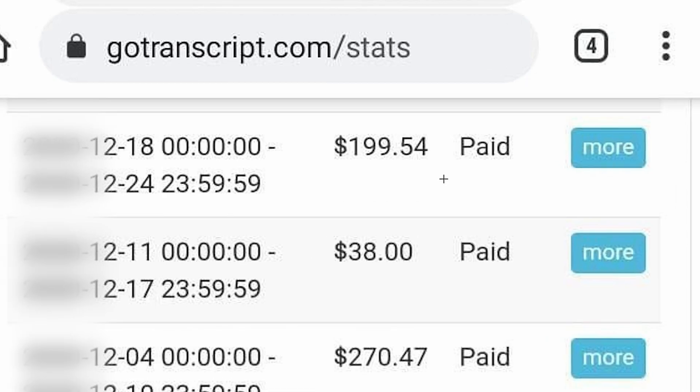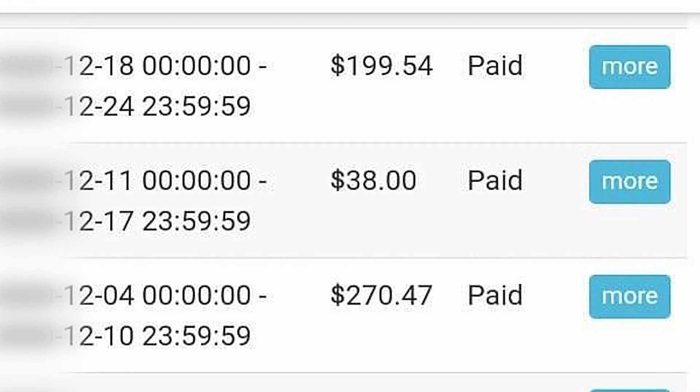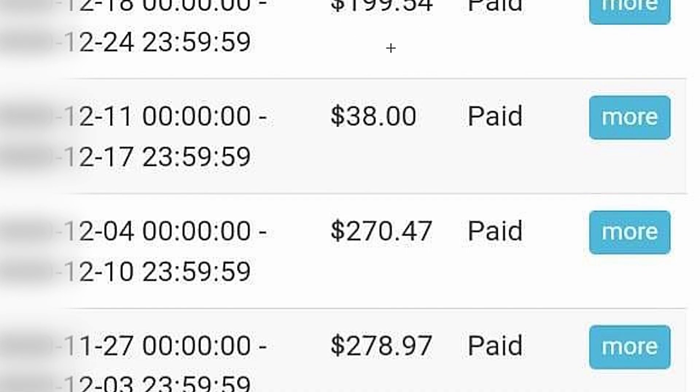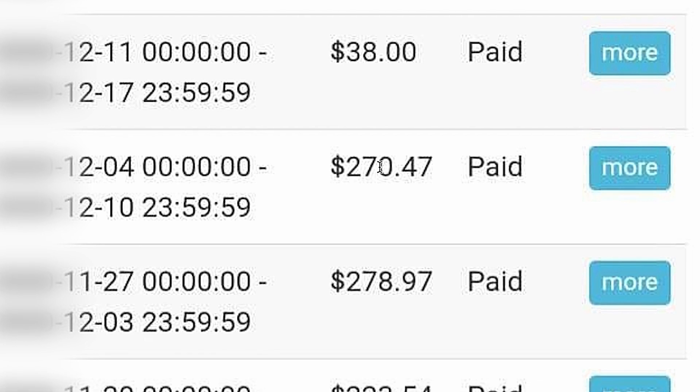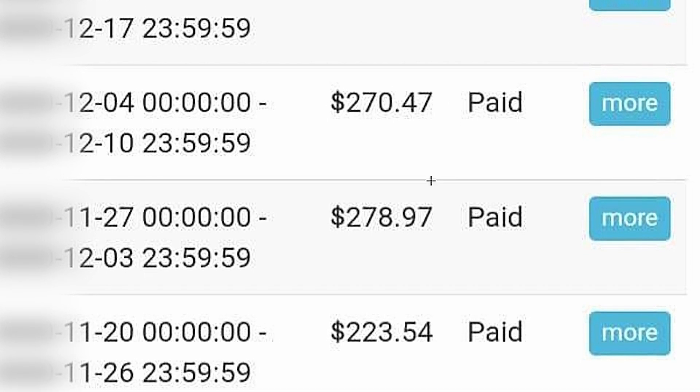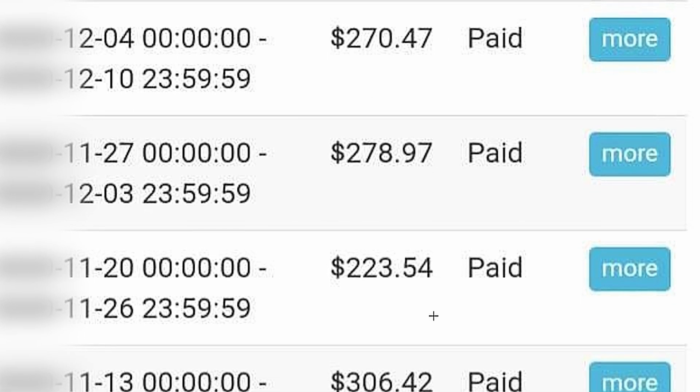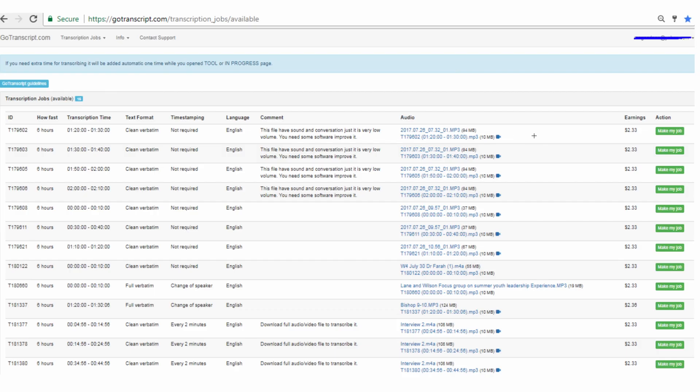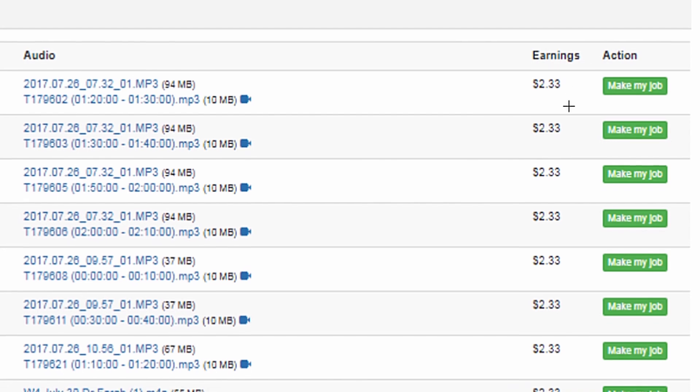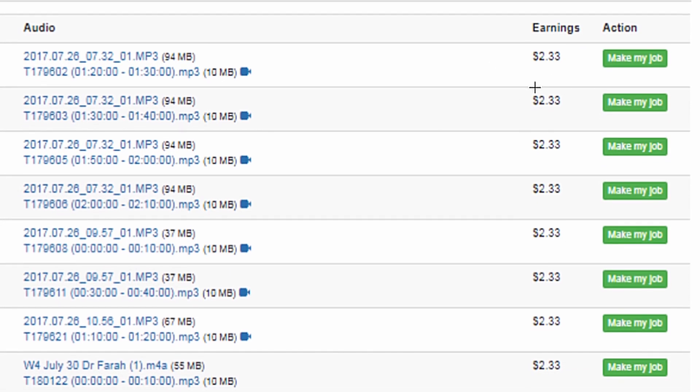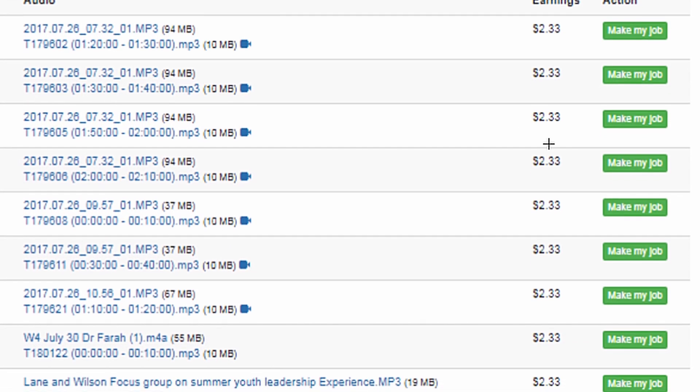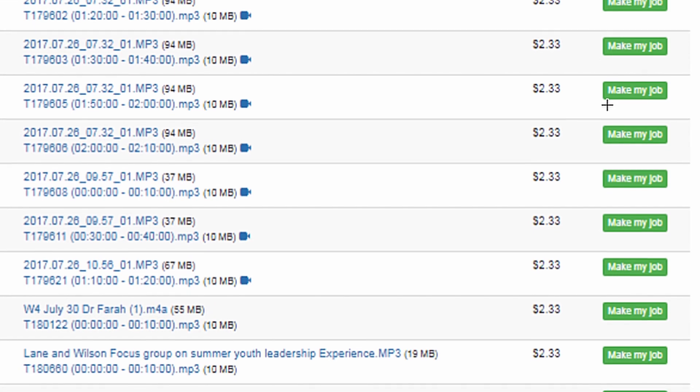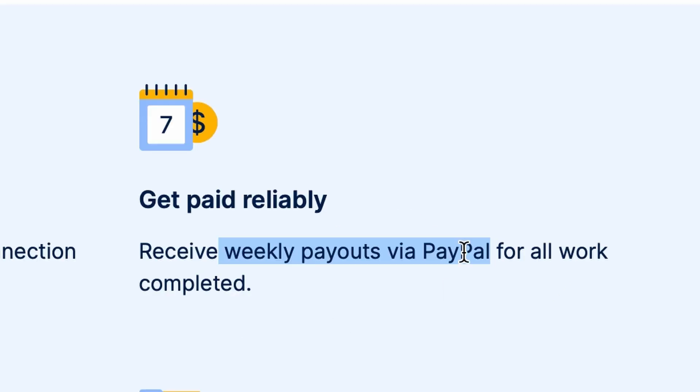As you can see here, these are some past payments from gotranscript.com. The first payment here is about $200. There's some other bigger payments. You have $270, $278 here, and one for over $300. From the earning page I showed you earlier, you could already see that the earnings are pretty good. They're not paying you peanuts per audio you listen to here. They pay you well, and I find it pretty interesting that they also pay you weekly via PayPal as well. So as soon as you start earning, you can pretty much get your money weekly. You don't even have to wait for an entire month.